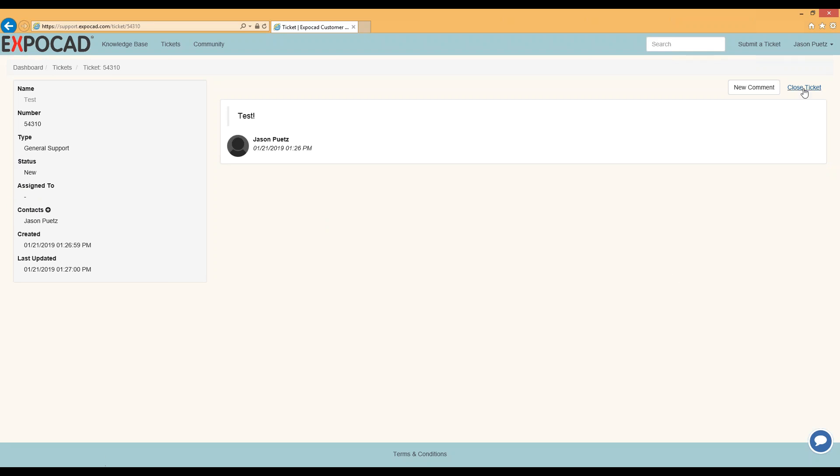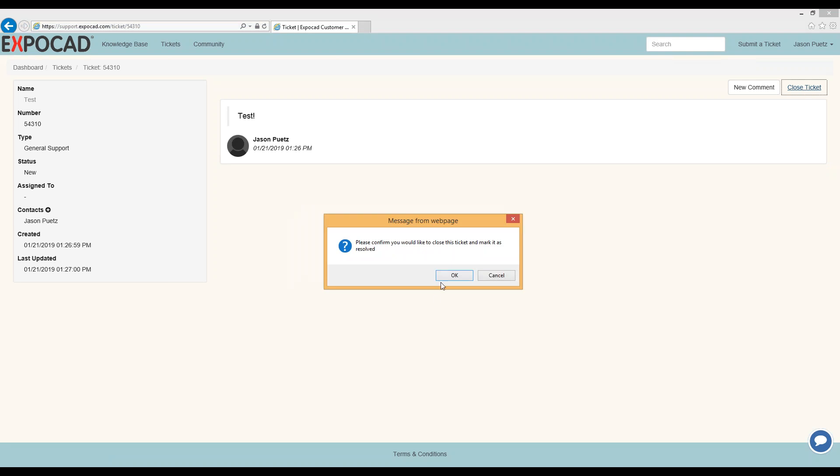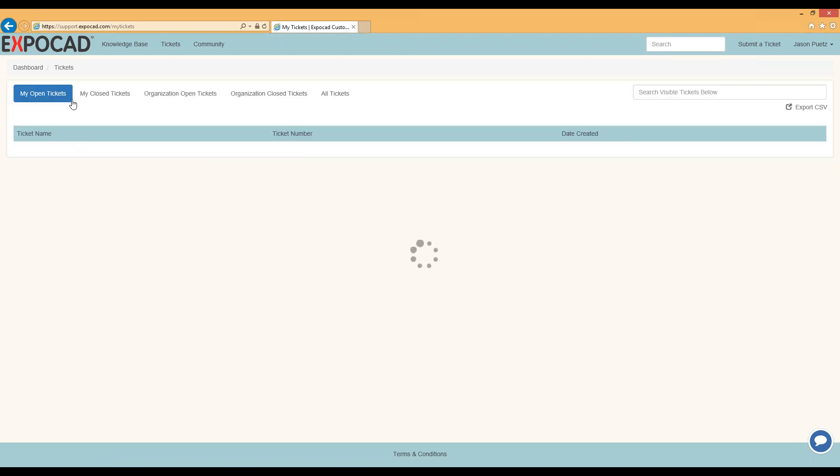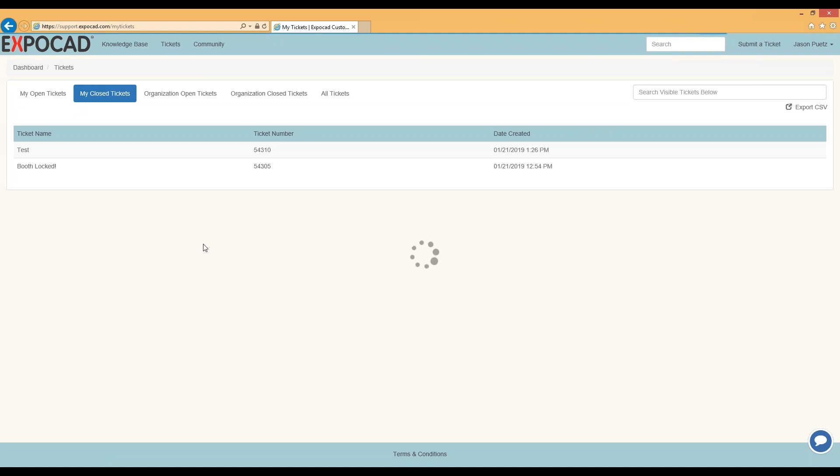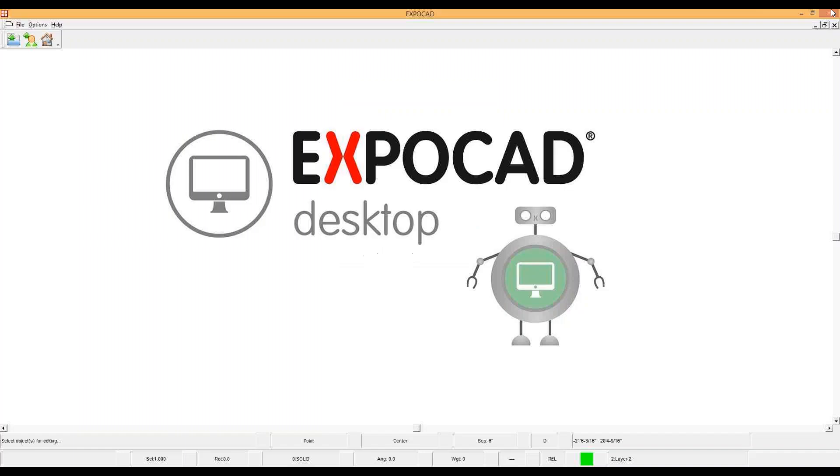And then when you're done, if they don't close the ticket for you, you can just close the ticket right here. You'll close this ticket and then it will appear in your closed tickets tab. And then you'll just sign out of here.